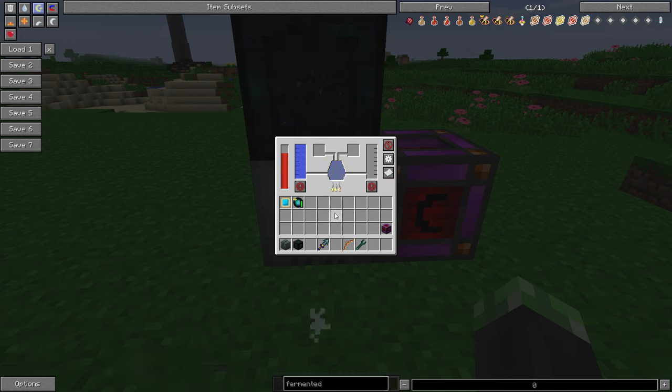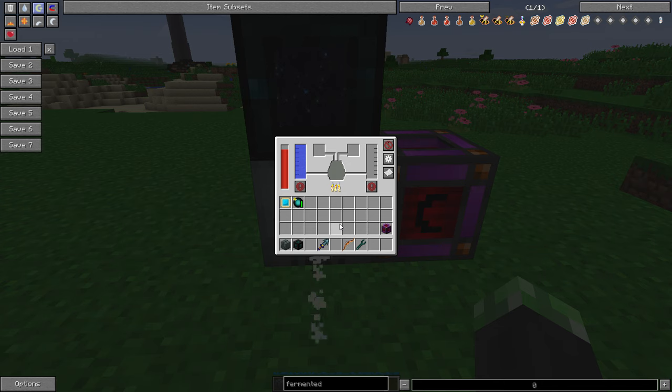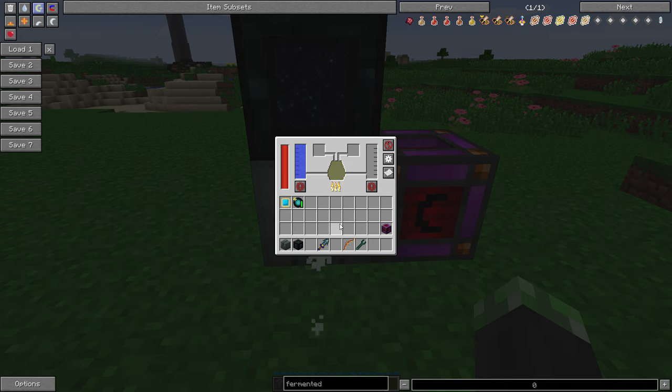So, what, so the vat cannot be sped up by octa capacitors or double-layer capacitors like other Ender.io machines. You have to accept the speed that it goes, which is really hard if you're doing Ender.io, or if you're doing Infinity Evolved when you need stuff done quickly.